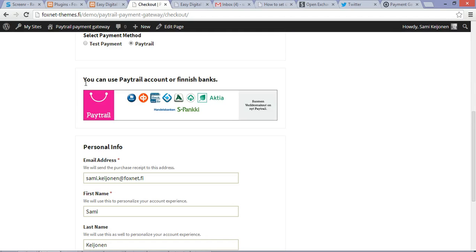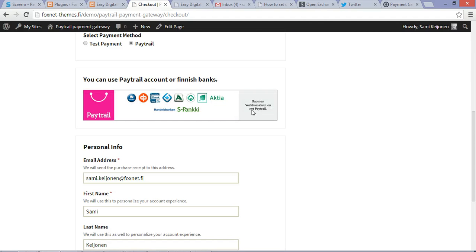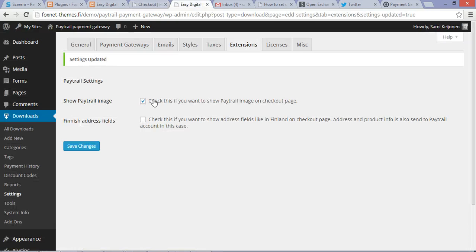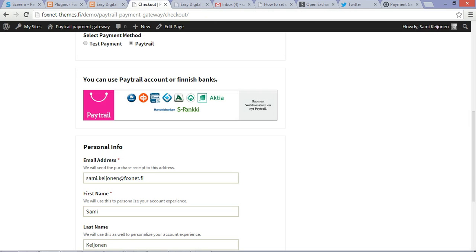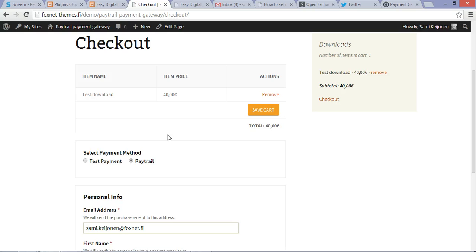There is this Paytrail account image. If I uncheck it, then the image is gone.